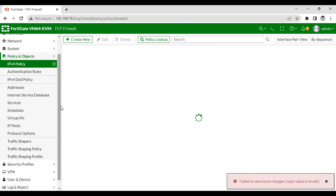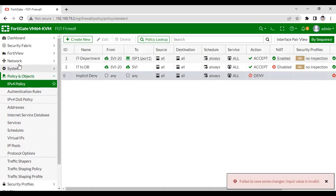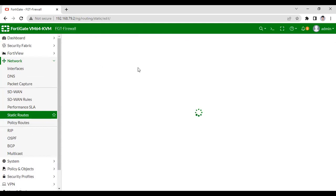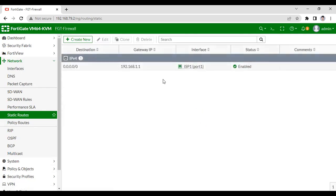Before that, I also have to configure static routes — default routes toward the ISP links. So now I am going to create a static route. The gateway is going to be 192.168.1.1 and the interface is going to be port 1. As you can see, the default route has been configured.